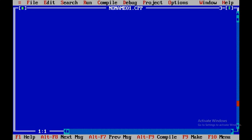Today we will be discussing a C++ program to insert an element into an array at a given position.